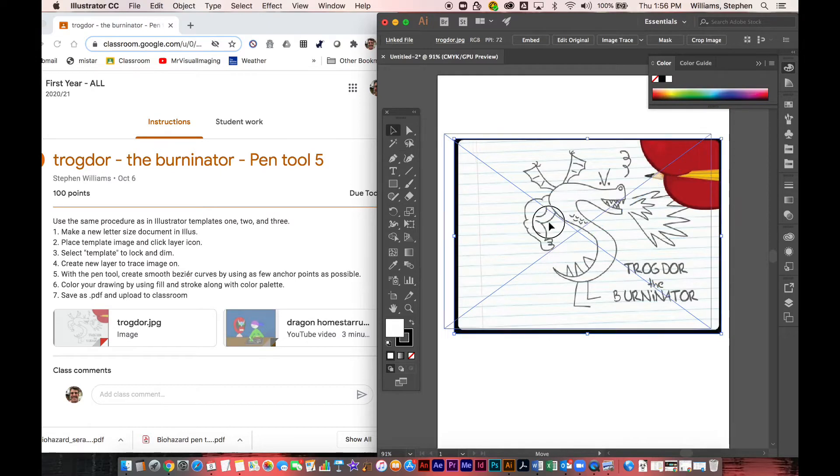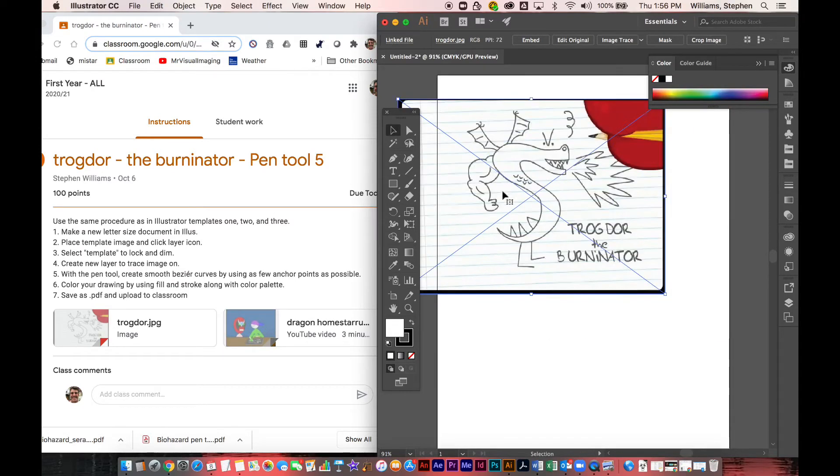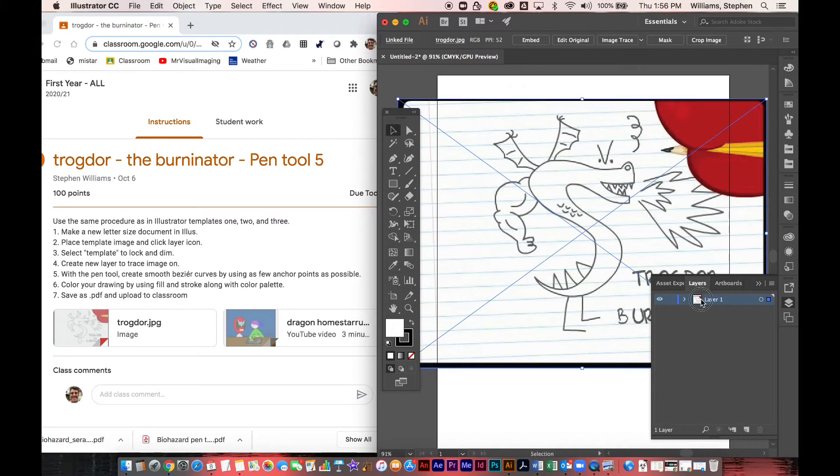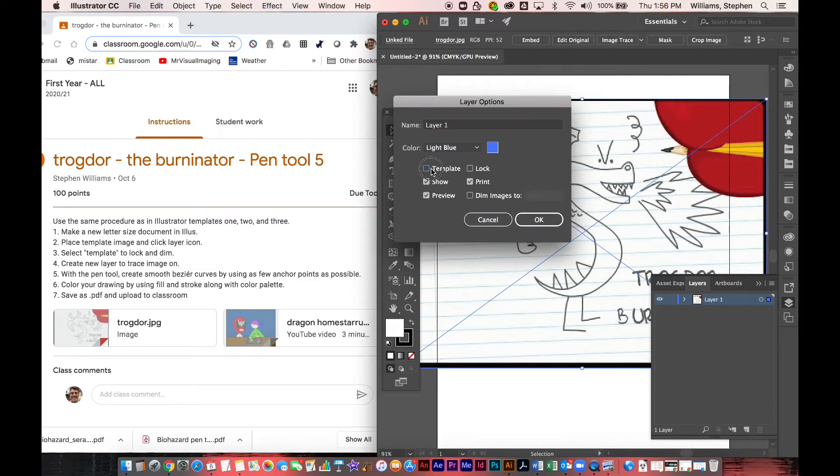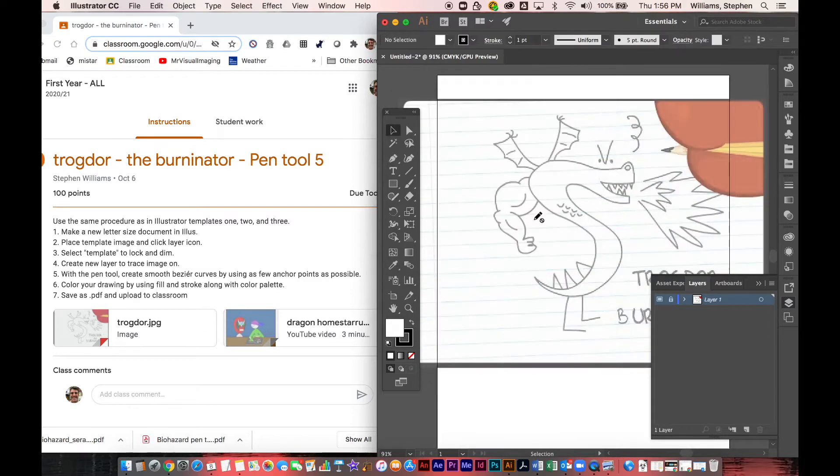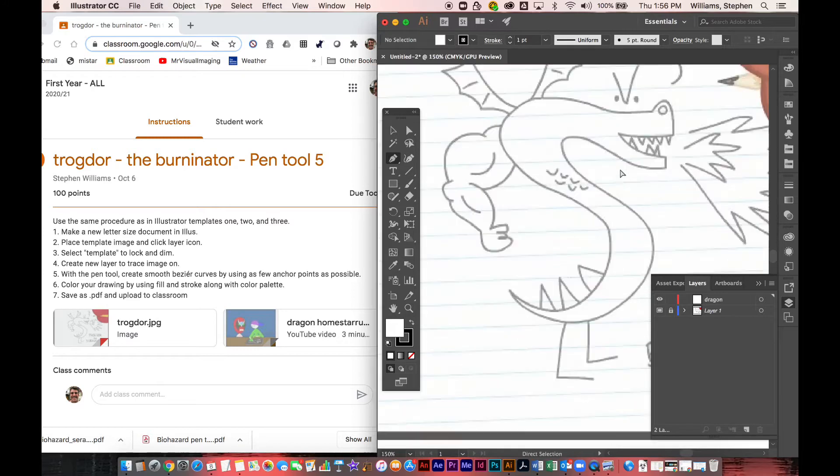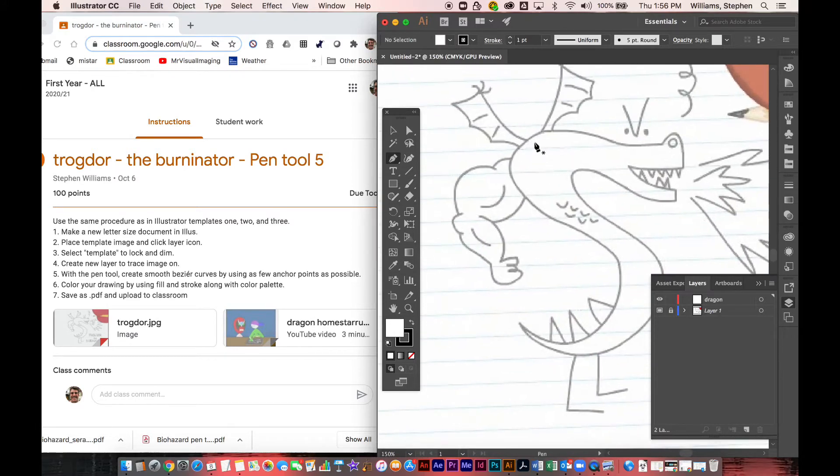Then we're going to place the image, the template image, on its own layer and we're going to click the little icon and make it a template layer. You can also go to the contextual menu and say make this a template layer. You just click template, it locks it, it dims it down, makes it easy to draw on top of.